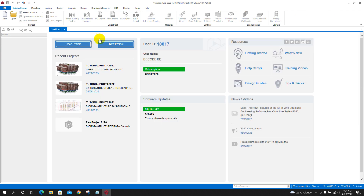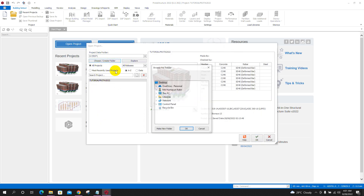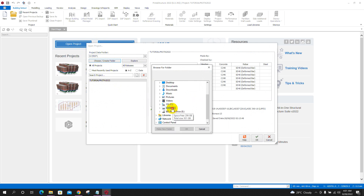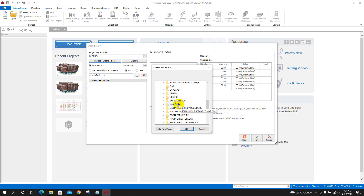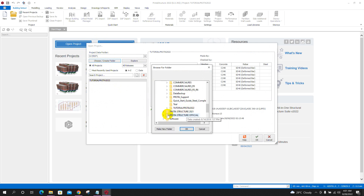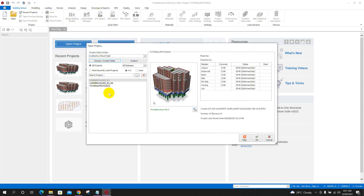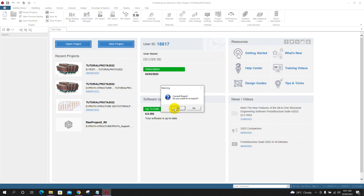Now we will go to the second method. I will close this one. Before, I had opened the project from the Prota Structure folder. I will go back to that folder — the data Prota Structure folder — click OK, and open the tutorial Prota 2022 project.